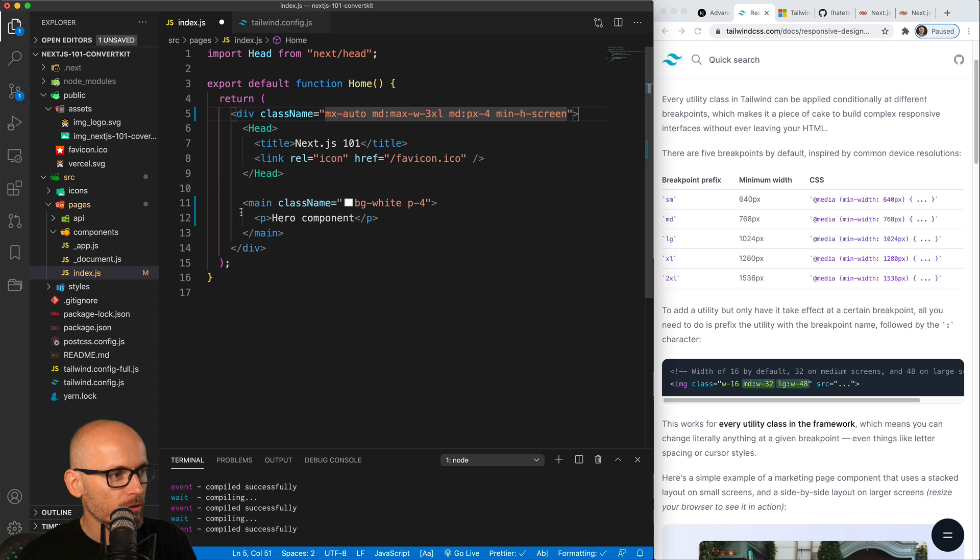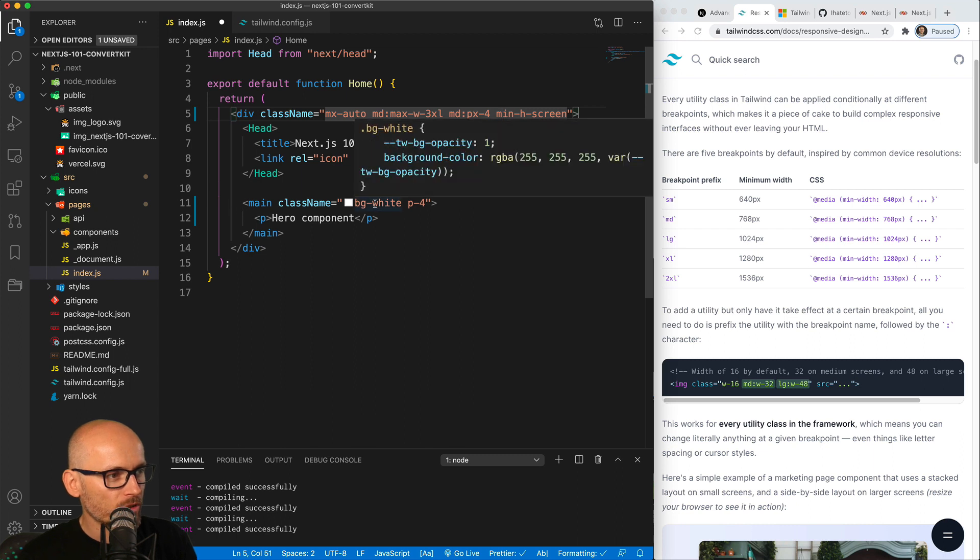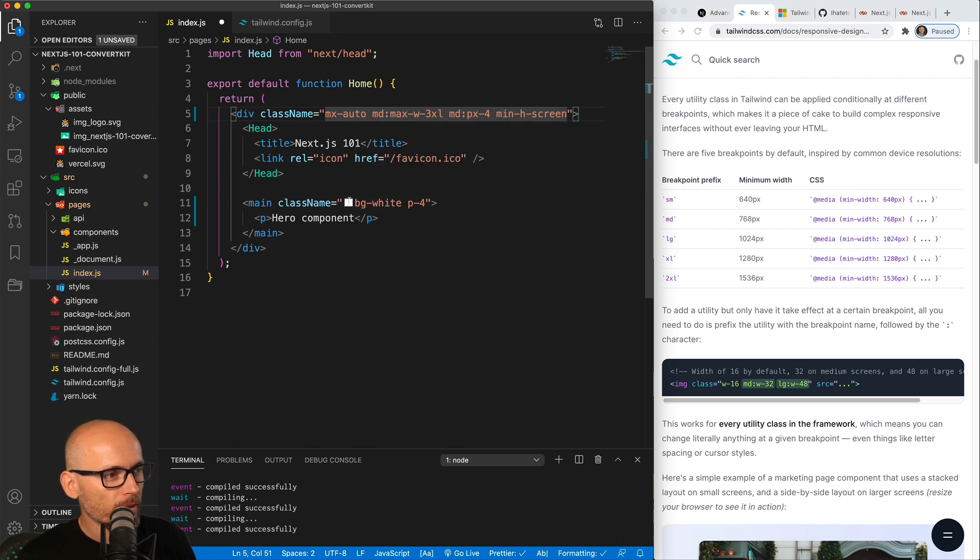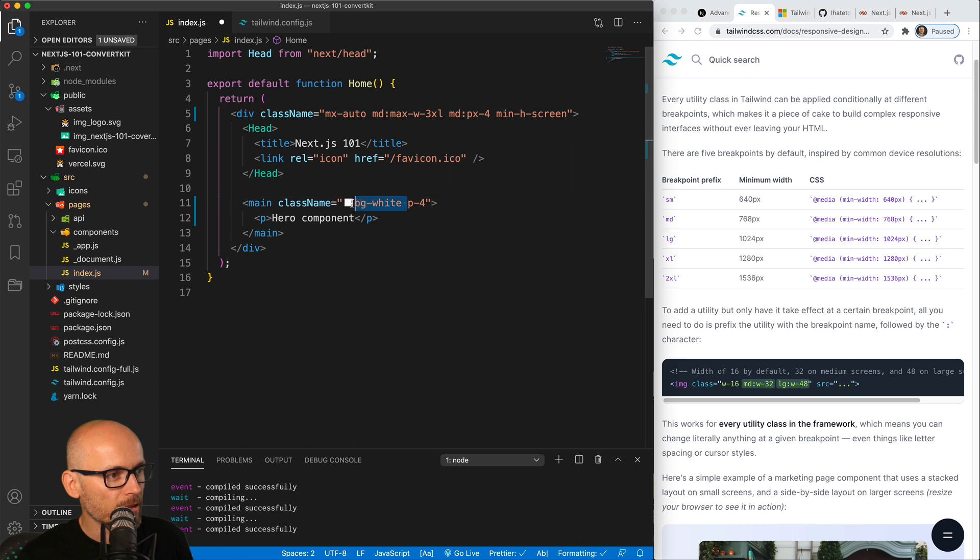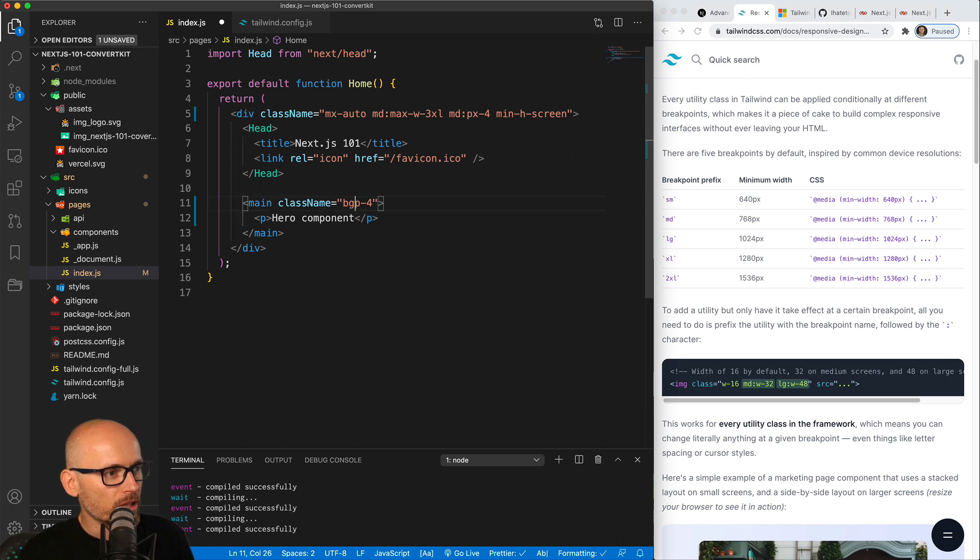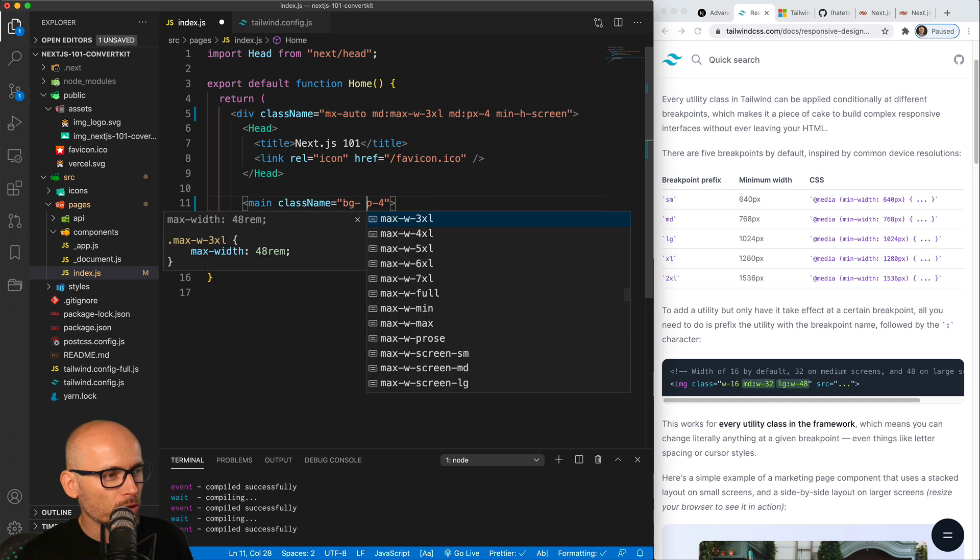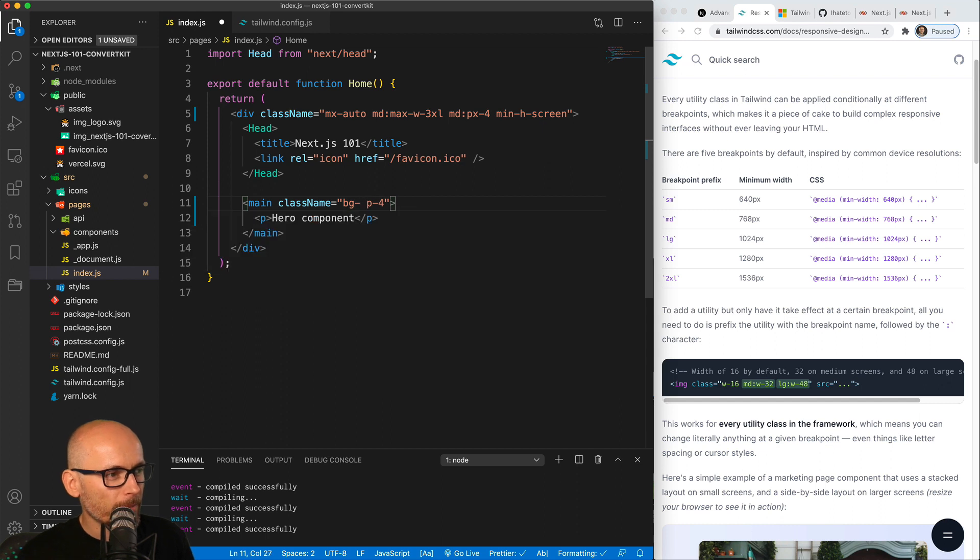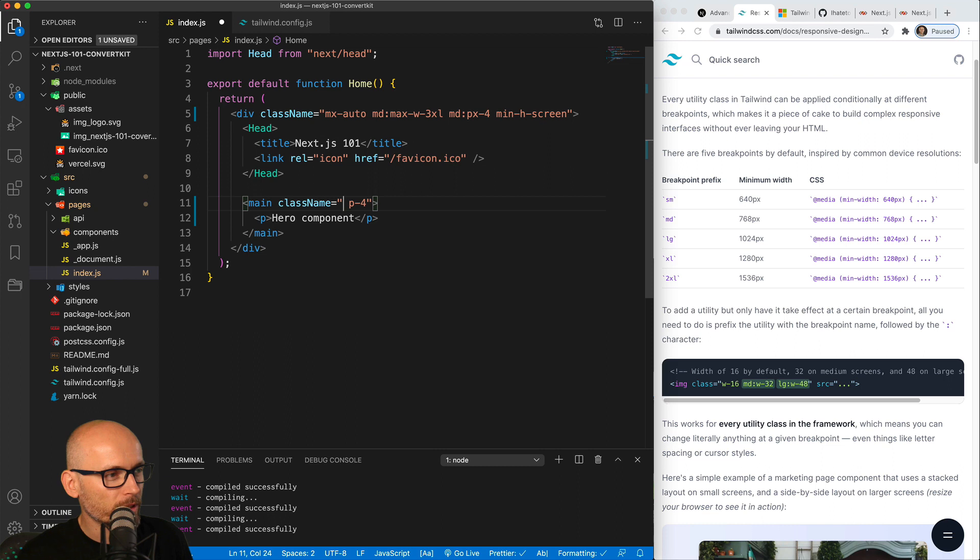And inside of the main we're simply changing the background color to white. As you can see, this could be any other background color, bg, and you see how I lost the auto-completion. This happens to me as well. It's one of the little annoying things when it comes to working with Tailwind.